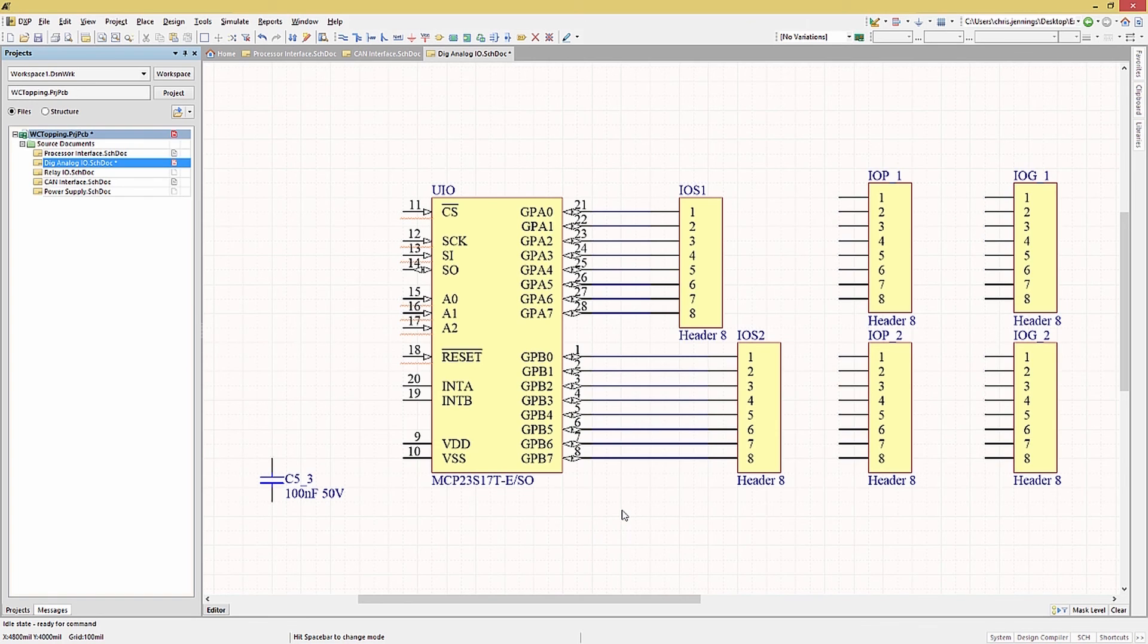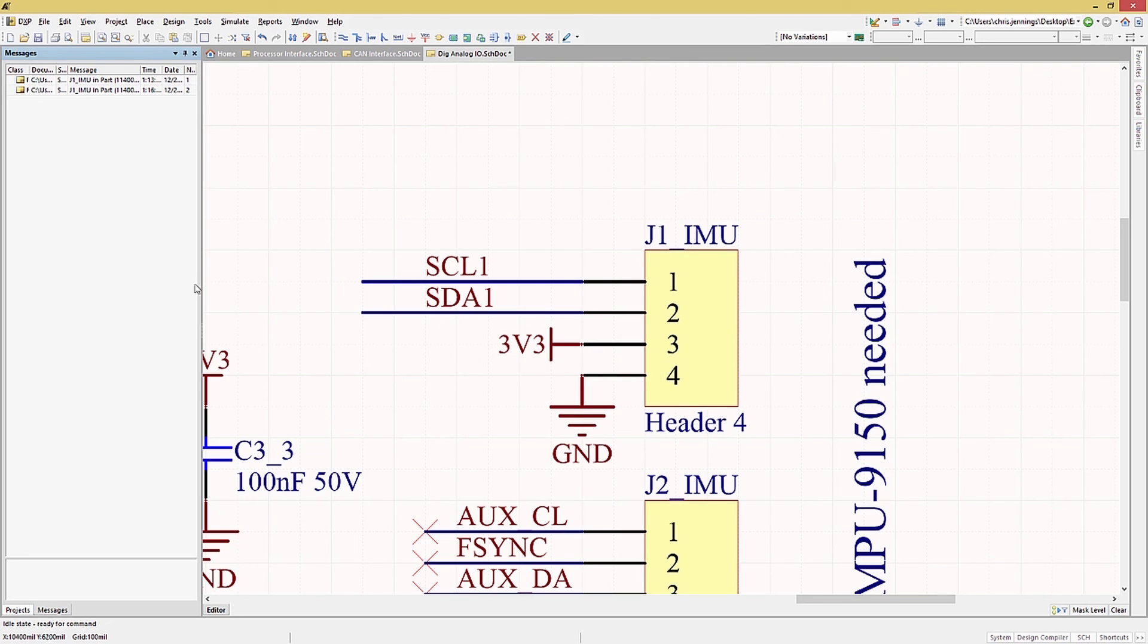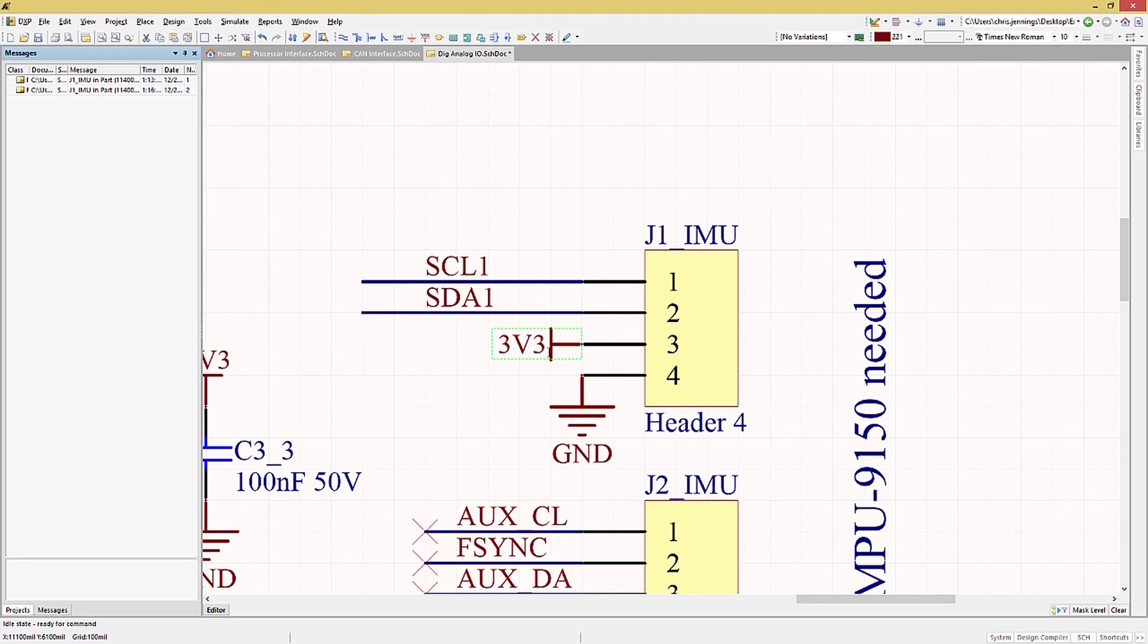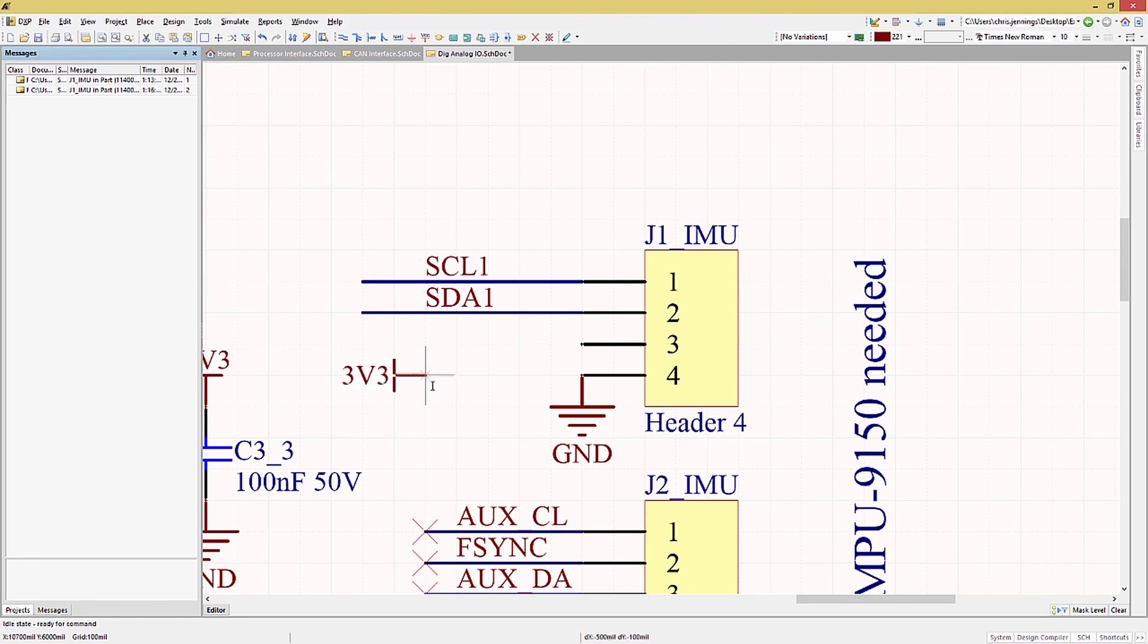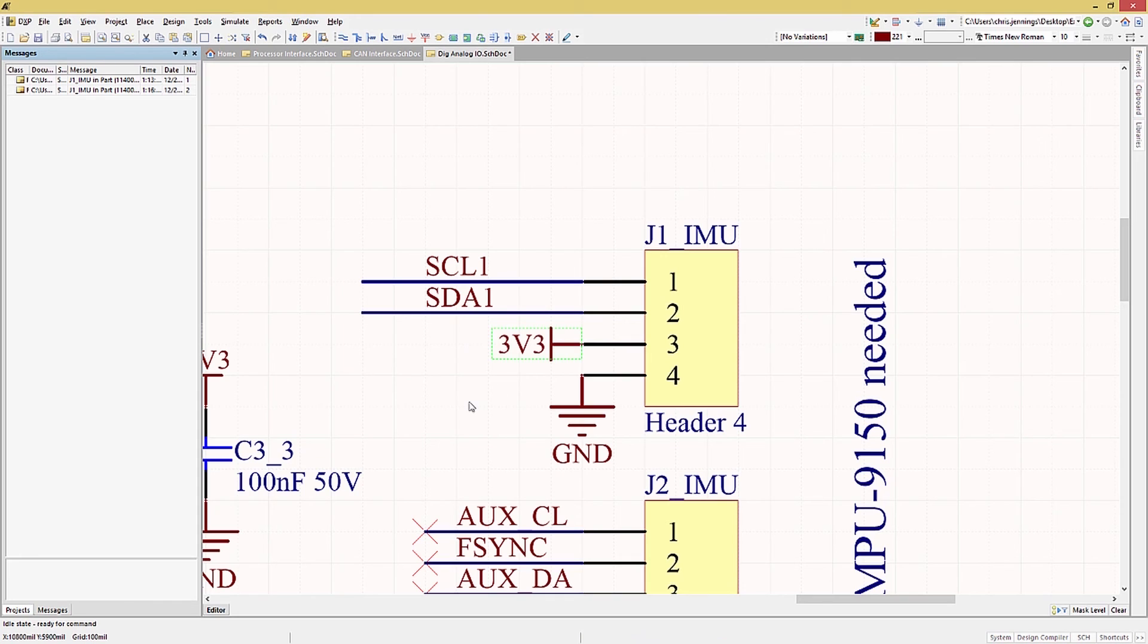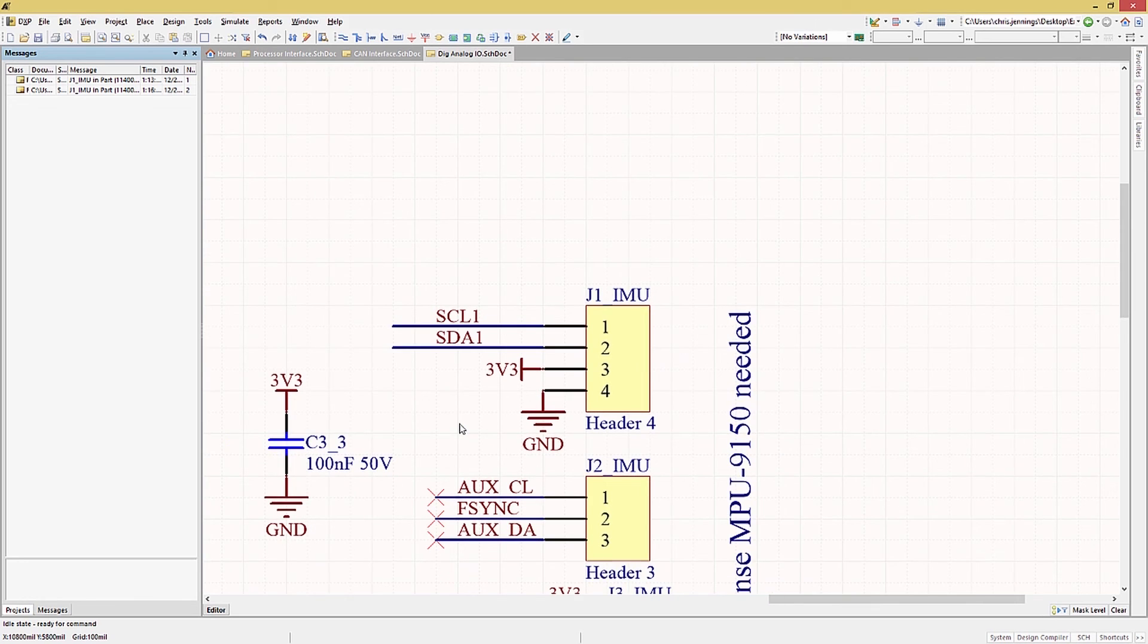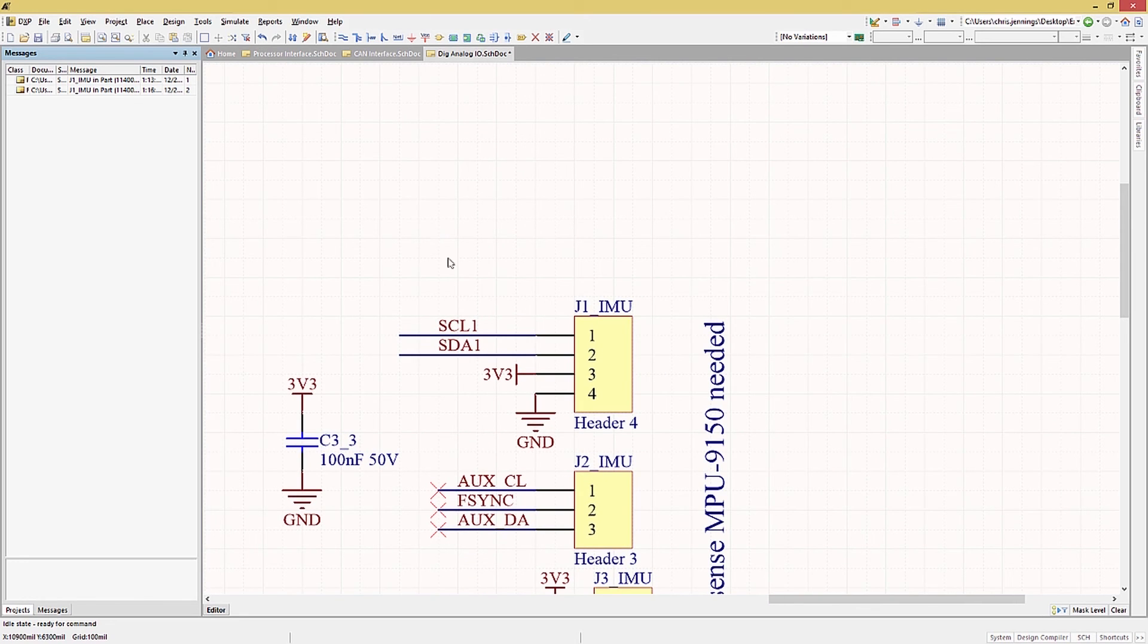Looking at the J1 IMU connector we notice that the 3.3 volt power port is rotated. Again, like with placing regular components, this is done using the space bar while you are actively moving a part, or in this case, a power port. So grabbing it, starting to move and hitting the space bar, rotate it counterclockwise. Or again, shift and tap space bar, rotates it clockwise. I normally avoid rotating power ports as a personal preference, but will do it if it simplifies the look of the schematics. In this case, I think it does.